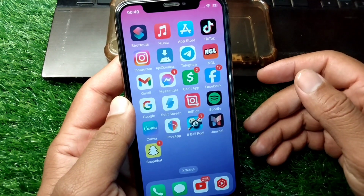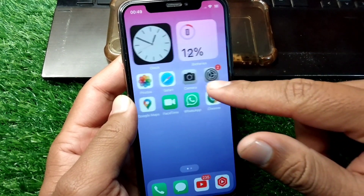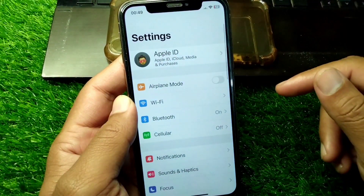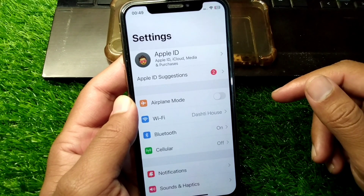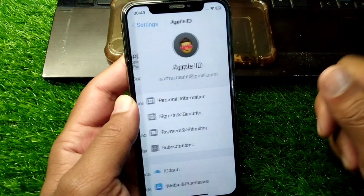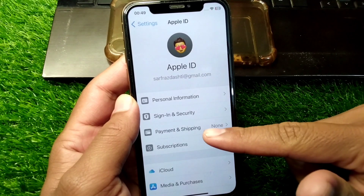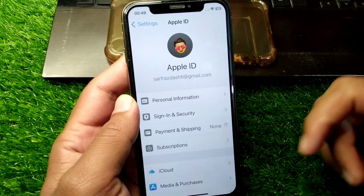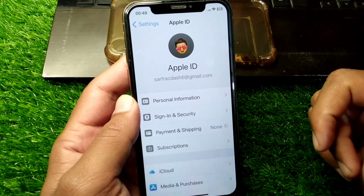Watch this video till the end. First of all, open Settings on your device, then tap on your profile, and from here tap on Payment and Shipping.